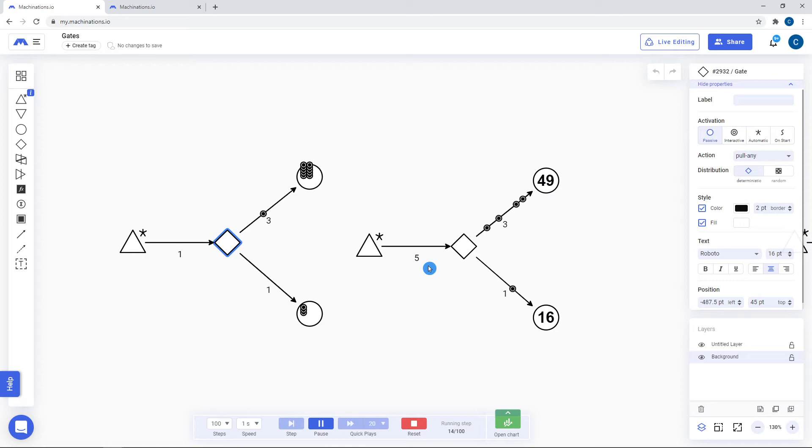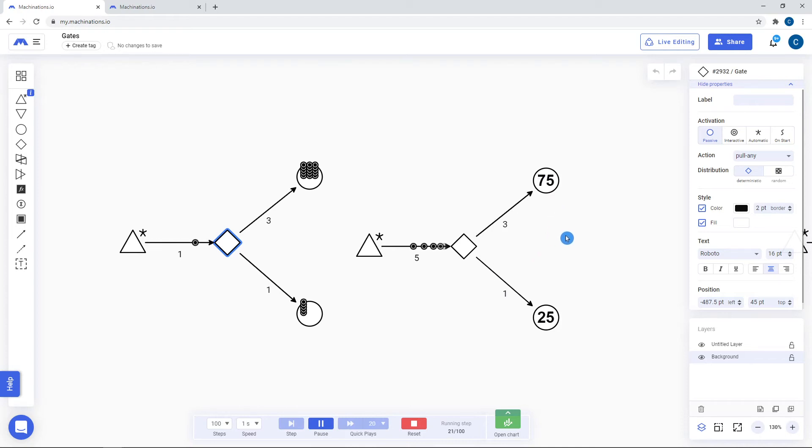Even if the number of resources is higher than the sum of the outputs, the gate still remembers the proportions and respects them over time.